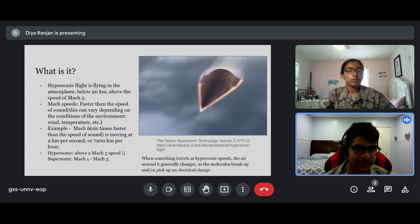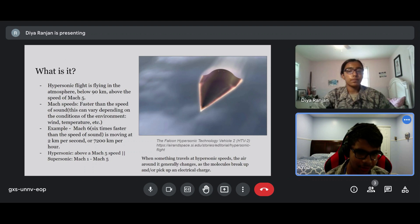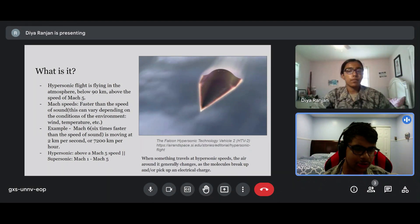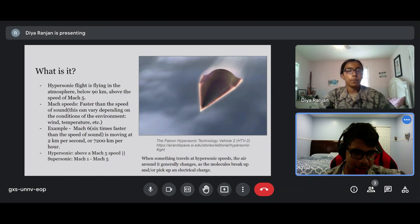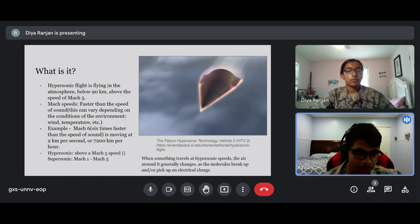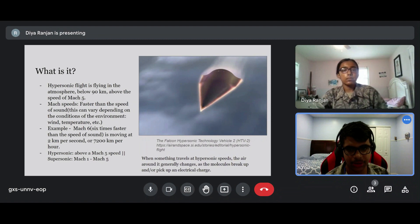For a flight to be considered supersonic, it needs to be between Mach 1 and Mach 5. When something travels at hypersonic speeds, the air around it generally changes as the molecules break up or they pick up an electrical charge.